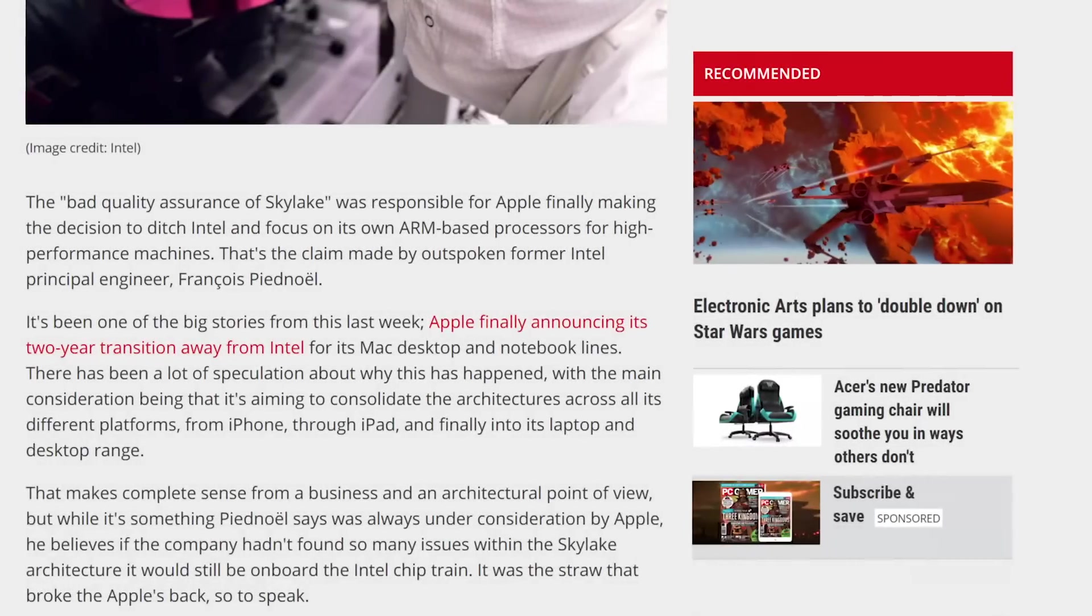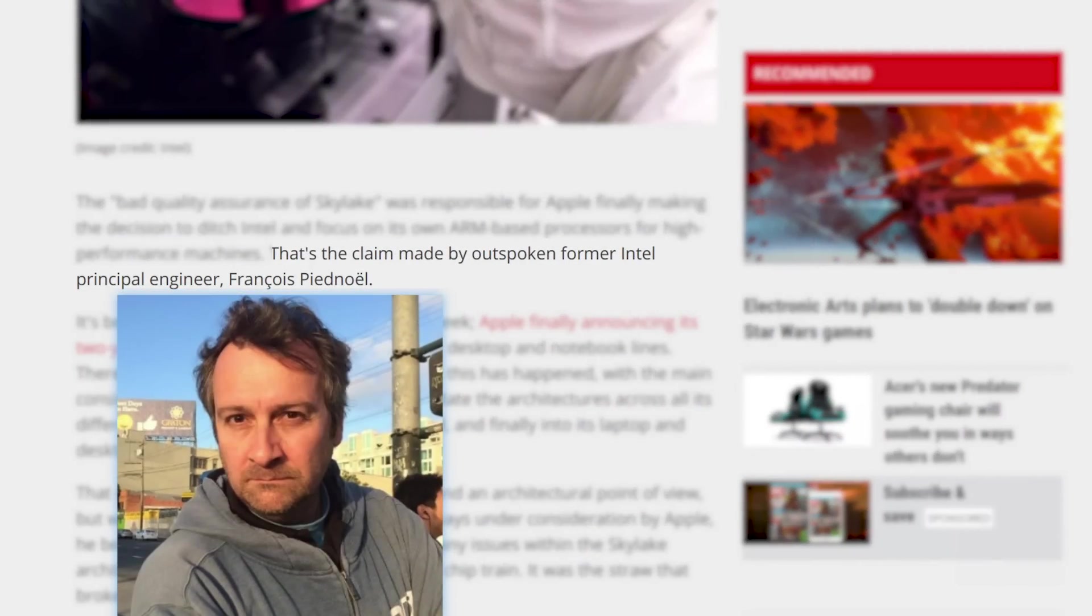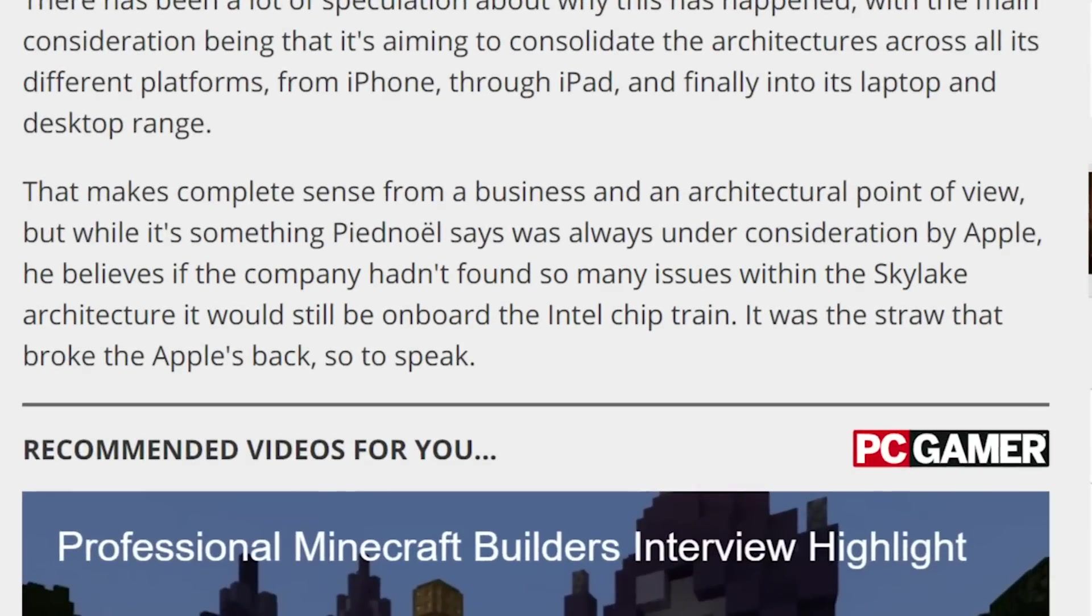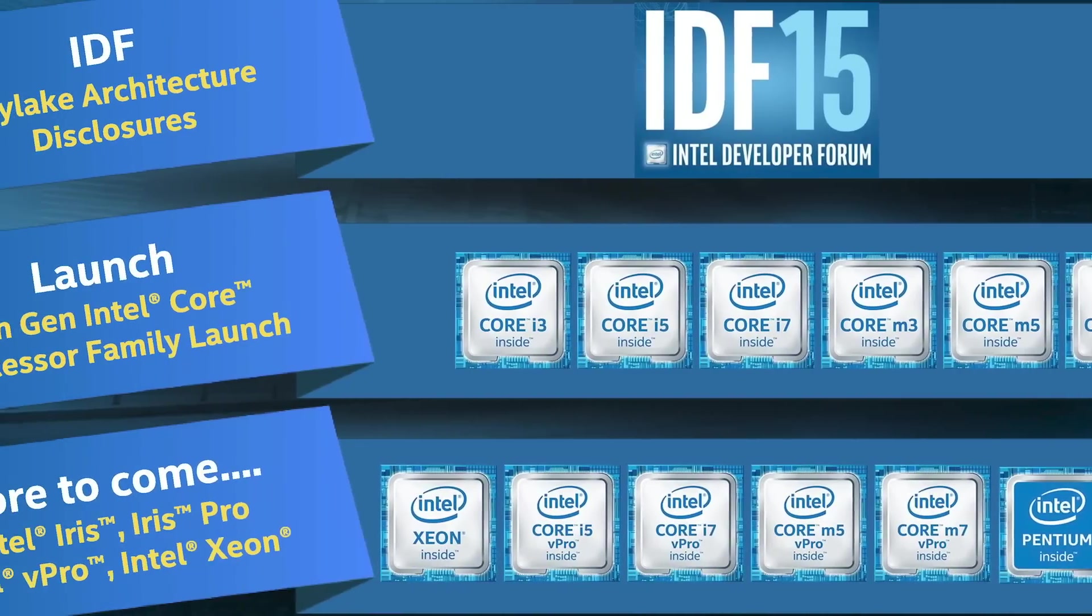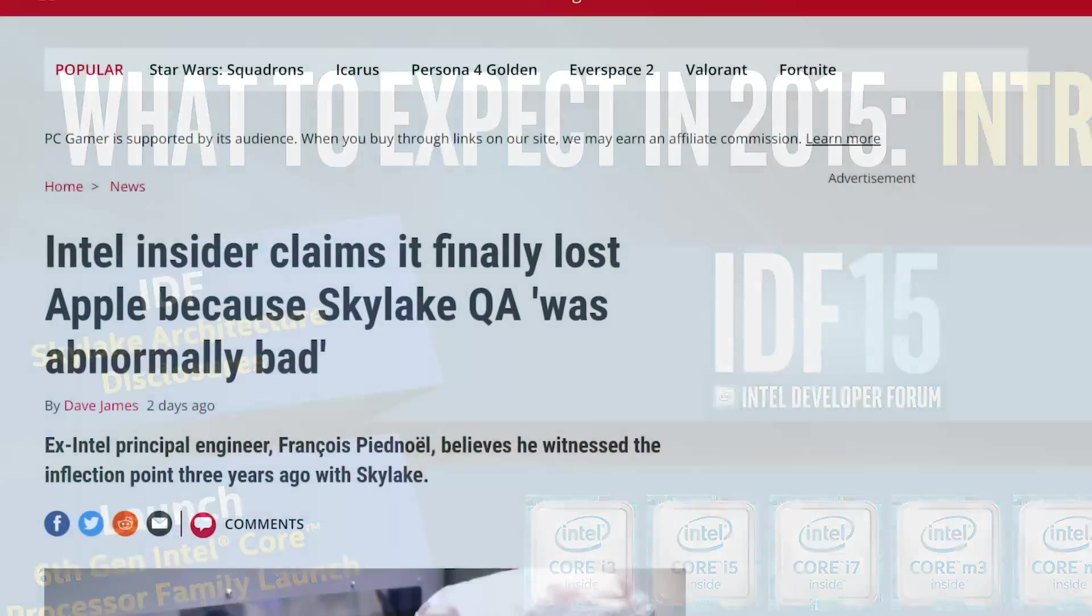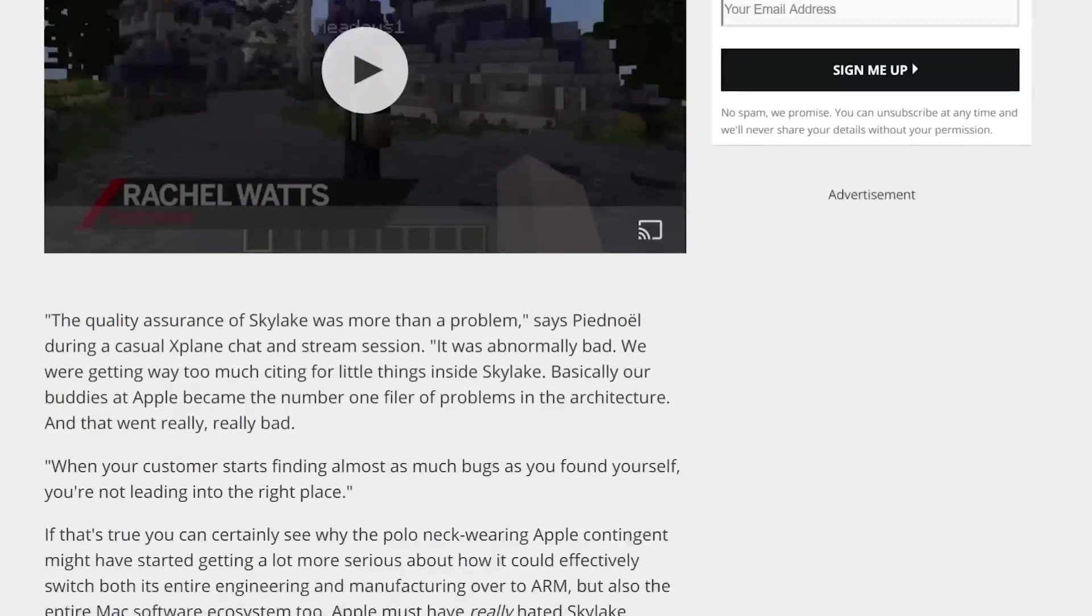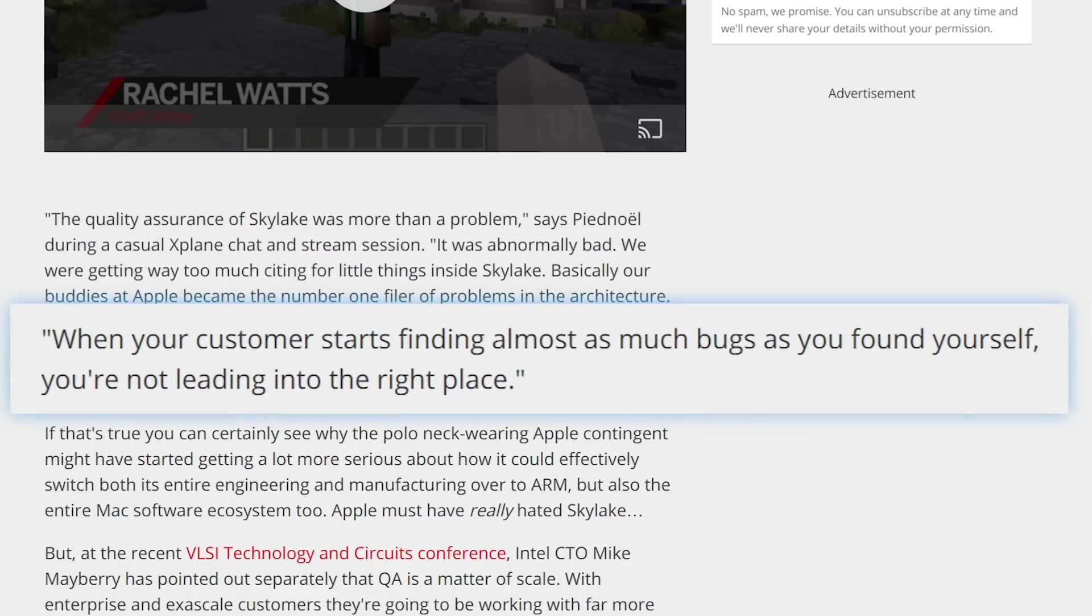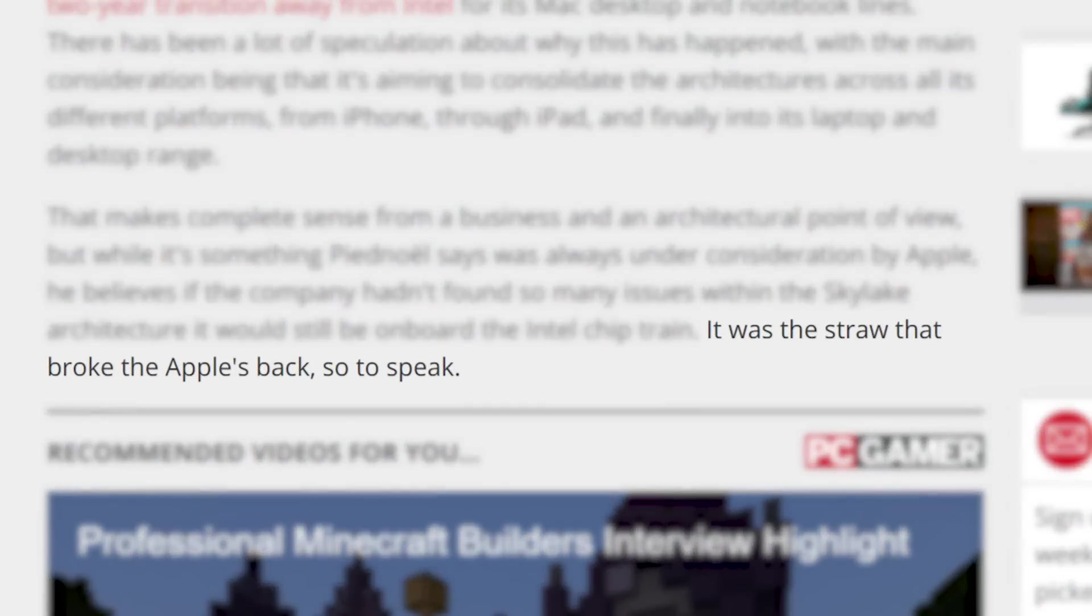Believe it or not, the story originally comes from a former principal engineer at Intel, and according to him, this all goes back to Skylake, Intel's CPU architecture introduced back in 2015. In the article by PC Gamer, he makes it clear that Apple had some major issues with the quality assurance of Skylake, going as far as to say, quote, when your customer starts finding almost as much bugs as you've found yourself, you're not leading into the right place. He ultimately blames that for the tipping point.